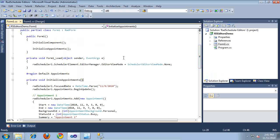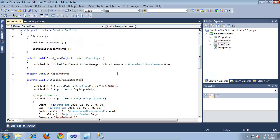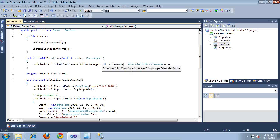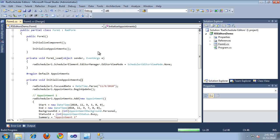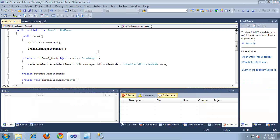Here inside of the form load event, I'm actually setting the editor view mode of RAD Scheduler to none. So this basically means that we'll not be using any in-place editing for now. So let's go ahead and run the application and take a look at Edit in Action.